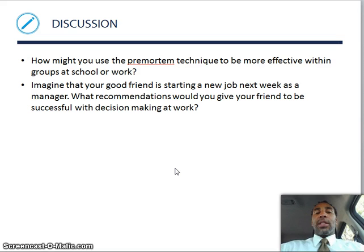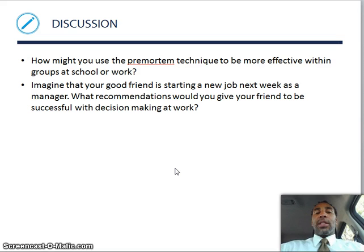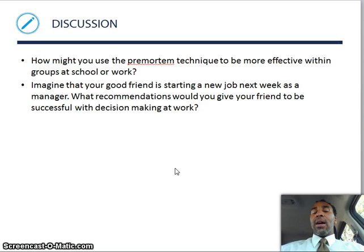Last but not least, slide 32 — more discussion questions. How might you use the pre-mortem technique to be more effective within groups or at school or work? Think about that process and see how it can help you in the long run — most specifically at work. This is the end of Chapter 10, Principles of Management. Have a good day and a great week. Make sure you take all the applicable quizzes, complete all assignments — the class is not too far from being over. Have a good one.